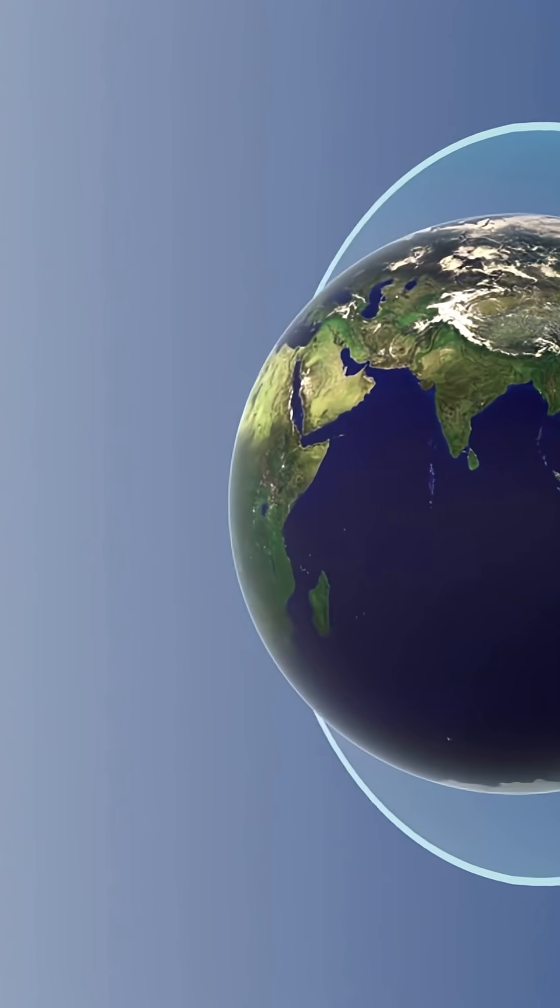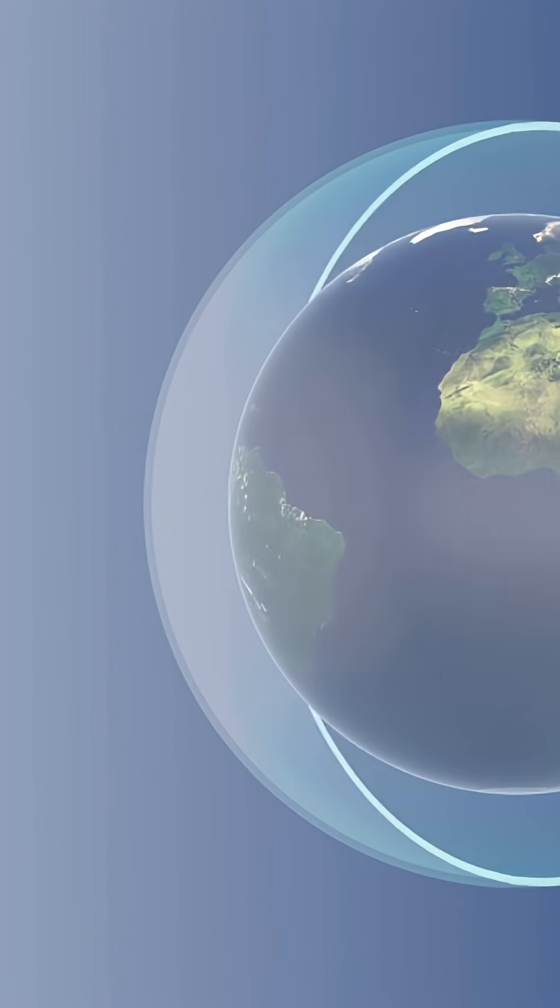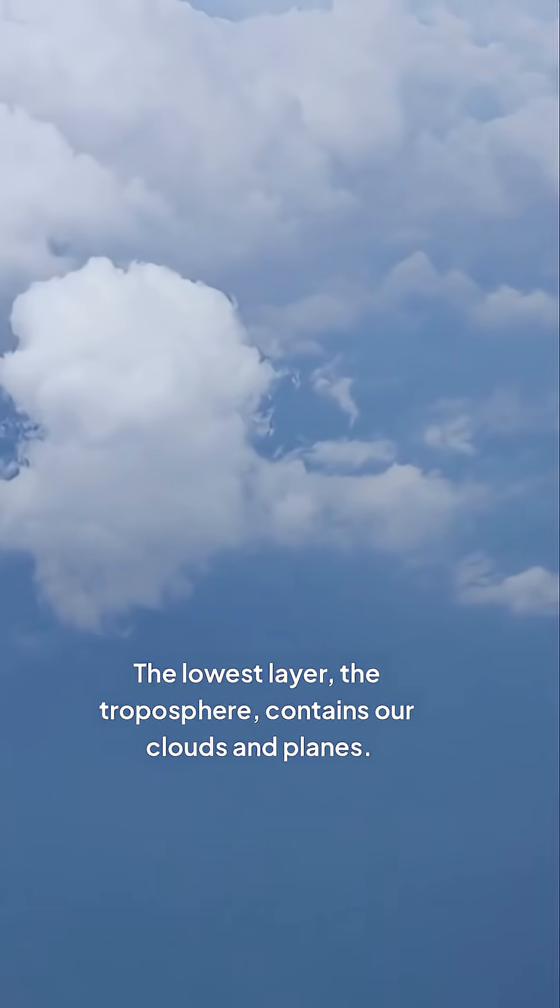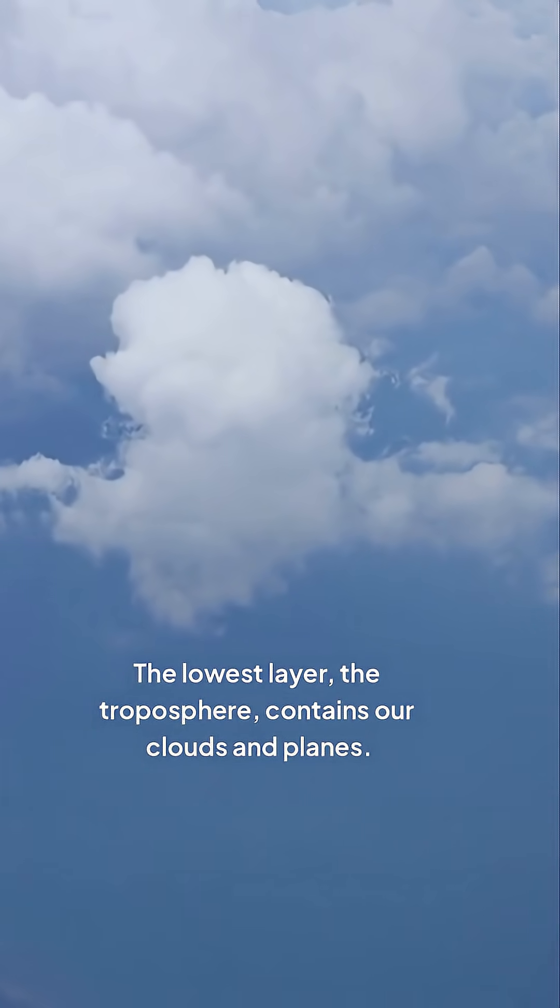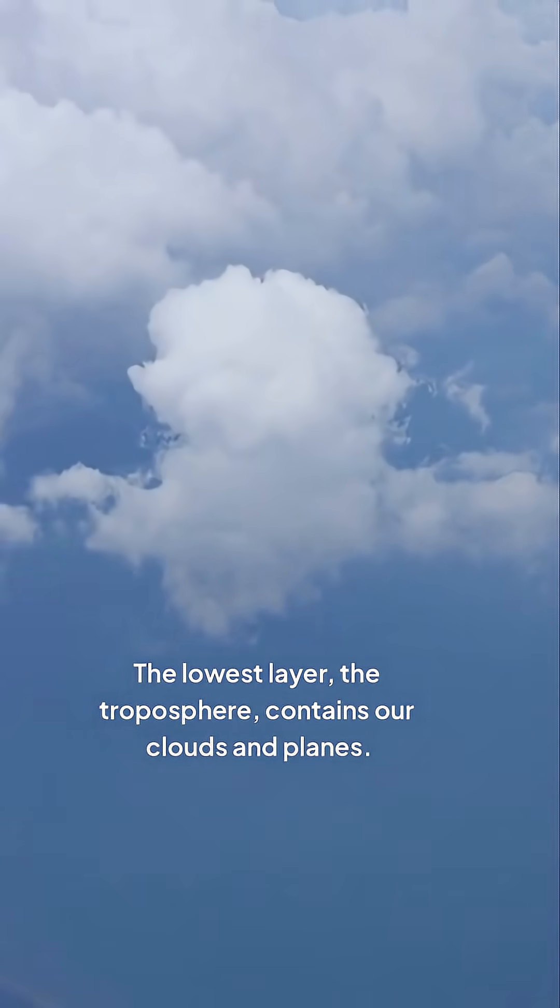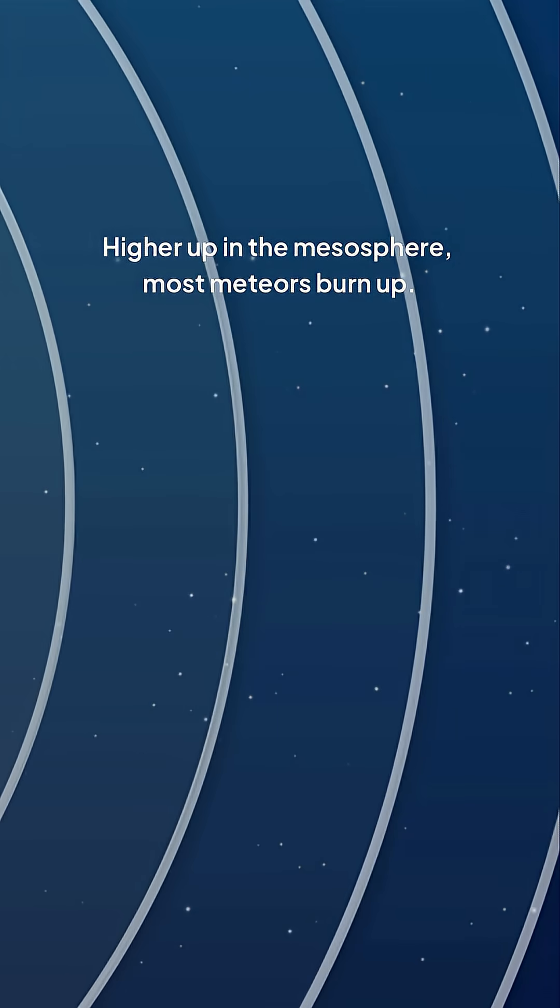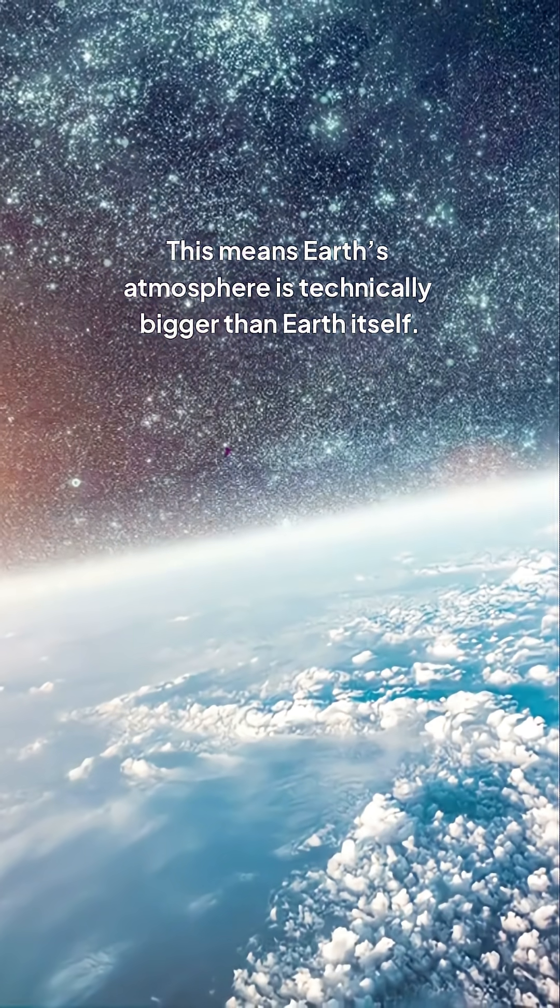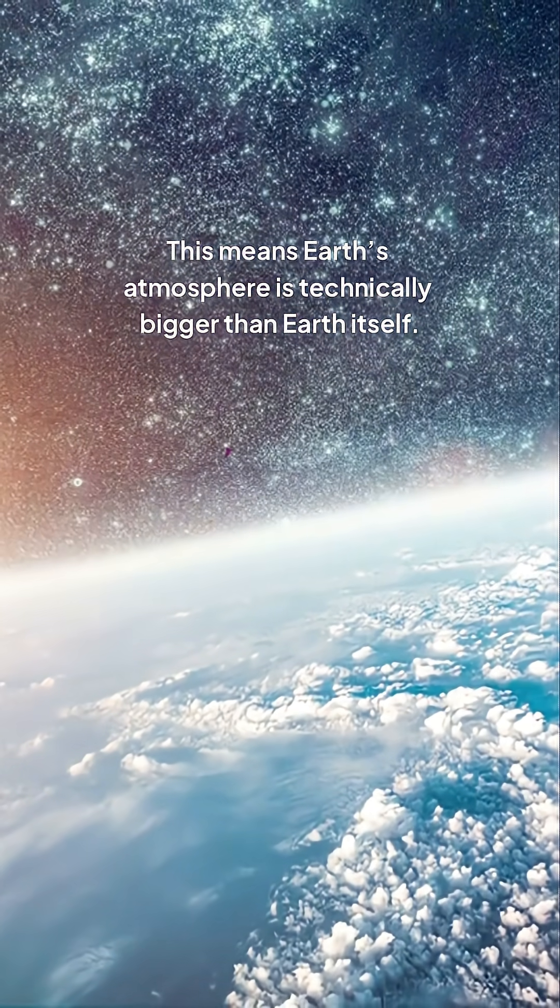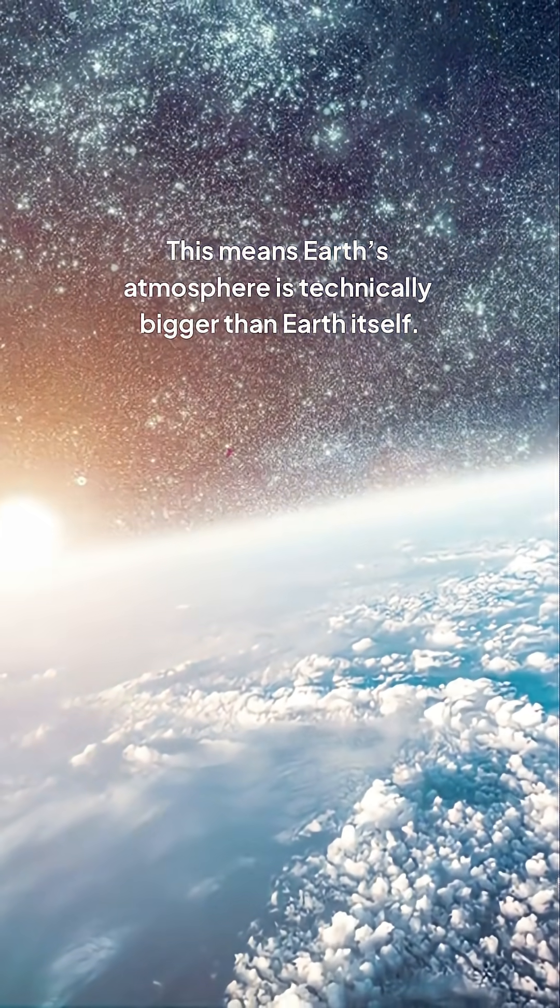The atmosphere has layers that just get thinner and thinner. The lowest layer, the troposphere, contains our clouds and planes. Higher up in the mesosphere, most meteors burn up. And the final layer, the exosphere, is so thin it stretches almost halfway to the moon. This means Earth's atmosphere is technically bigger than Earth itself.